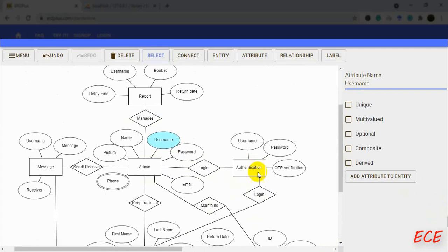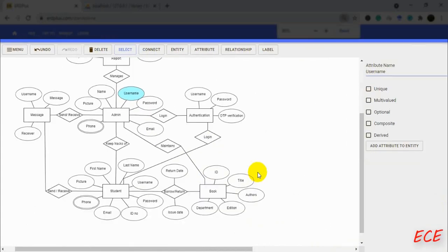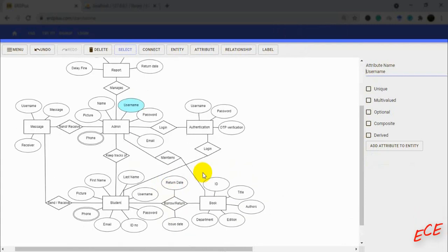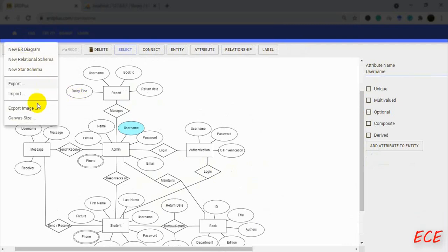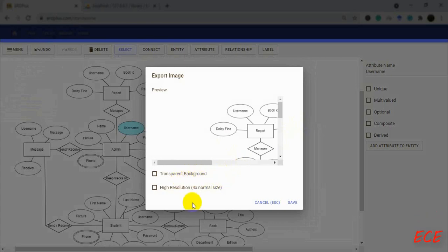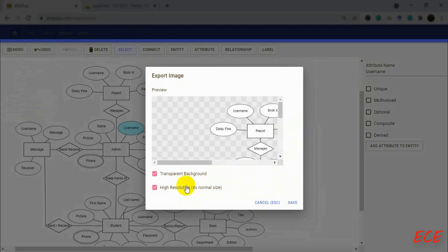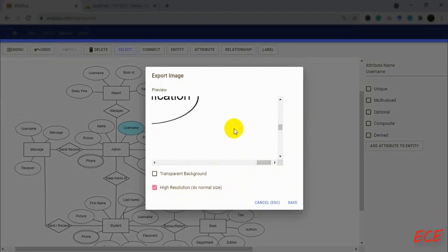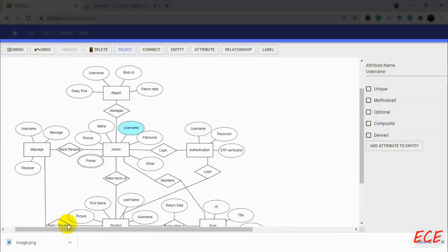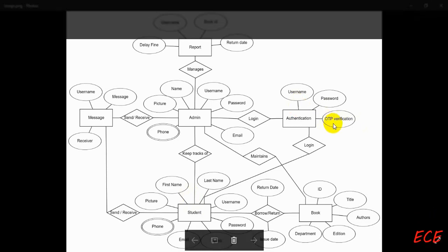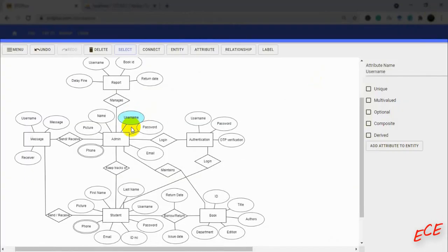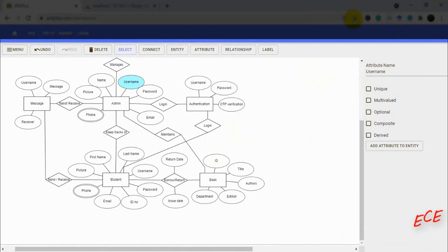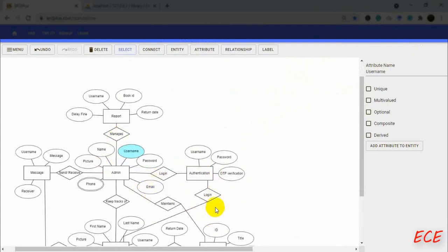That is how the entire ER diagram is created. There are other features like a feedback system where students give feedback or comments on different issues — you can also add that and modify the diagram. After completing it, go to the menu option and export the image. You can get a transparent background or a high-resolution image. I'll use a high-resolution image without a transparent background, then click save. I will provide this image in the description link after uploading it. That's all for today — see you next time.